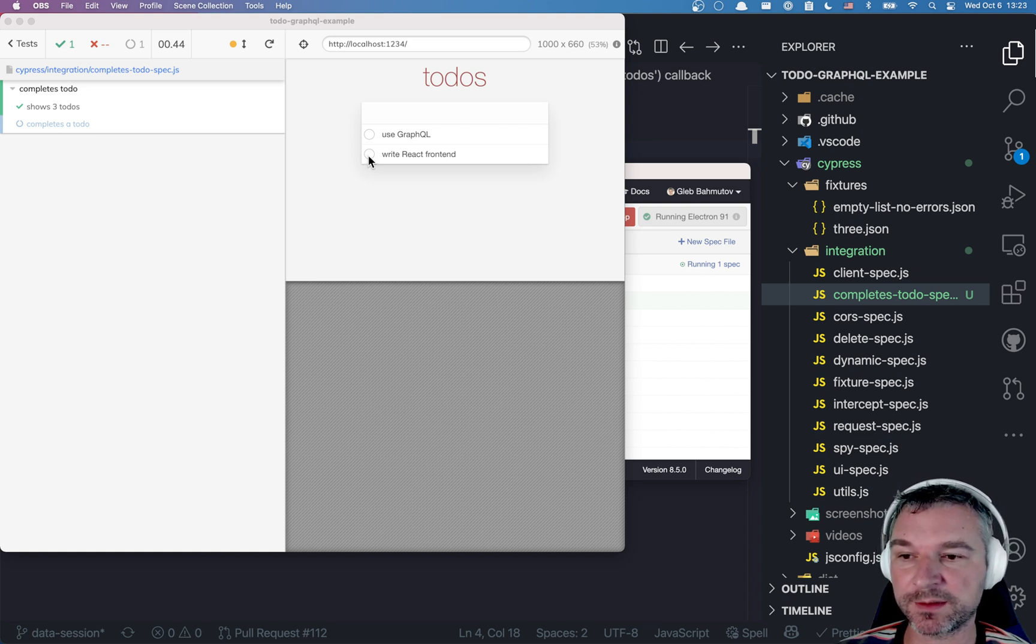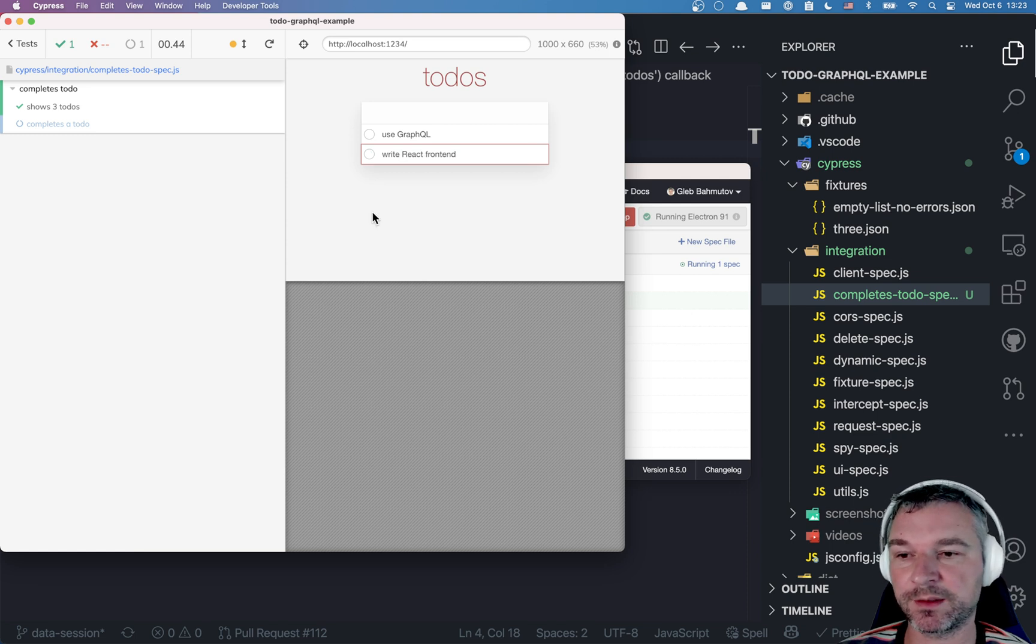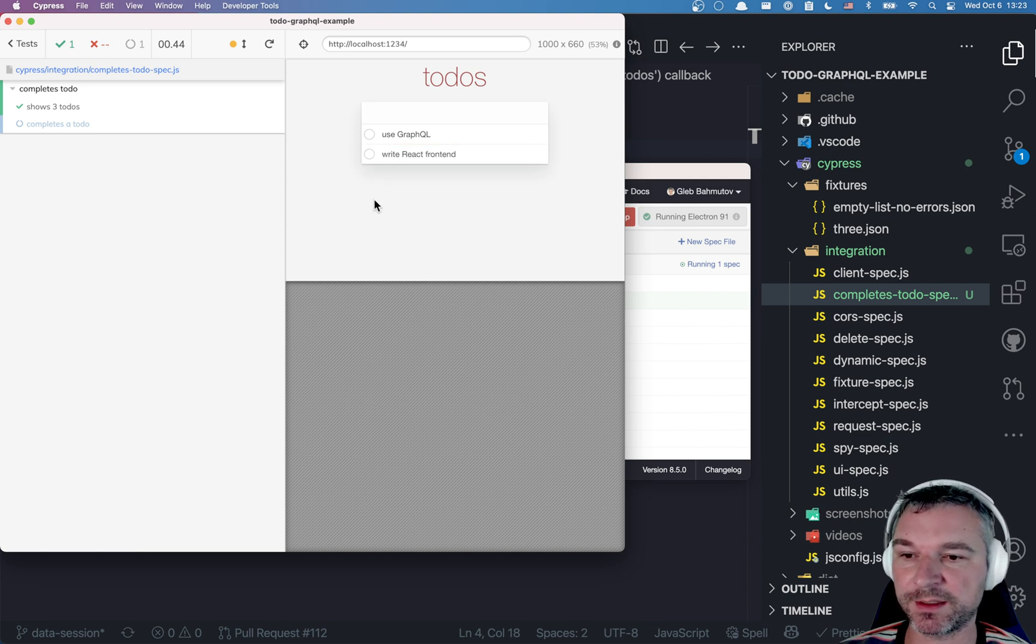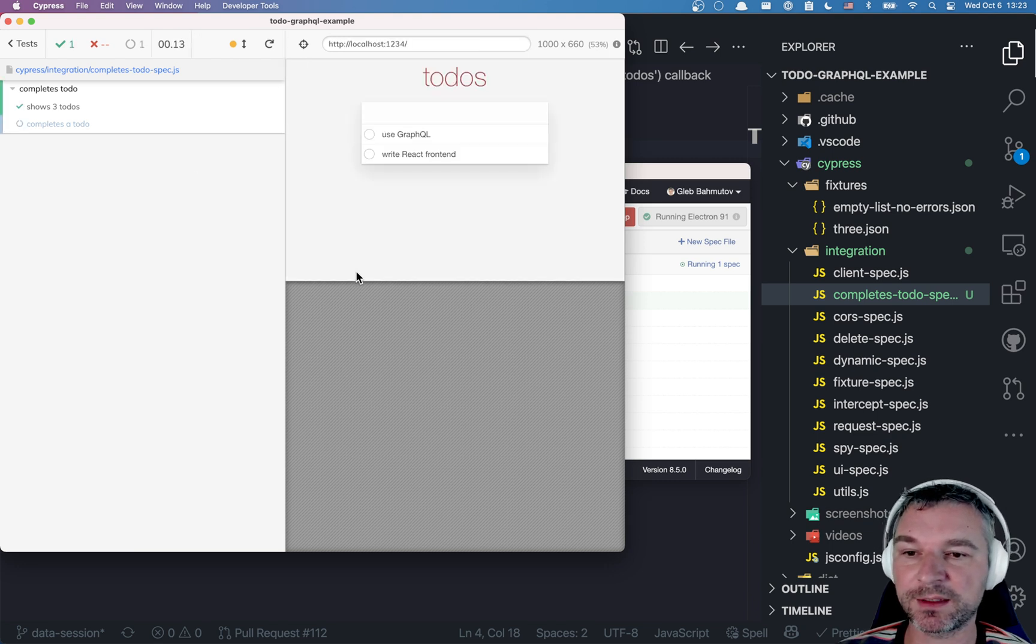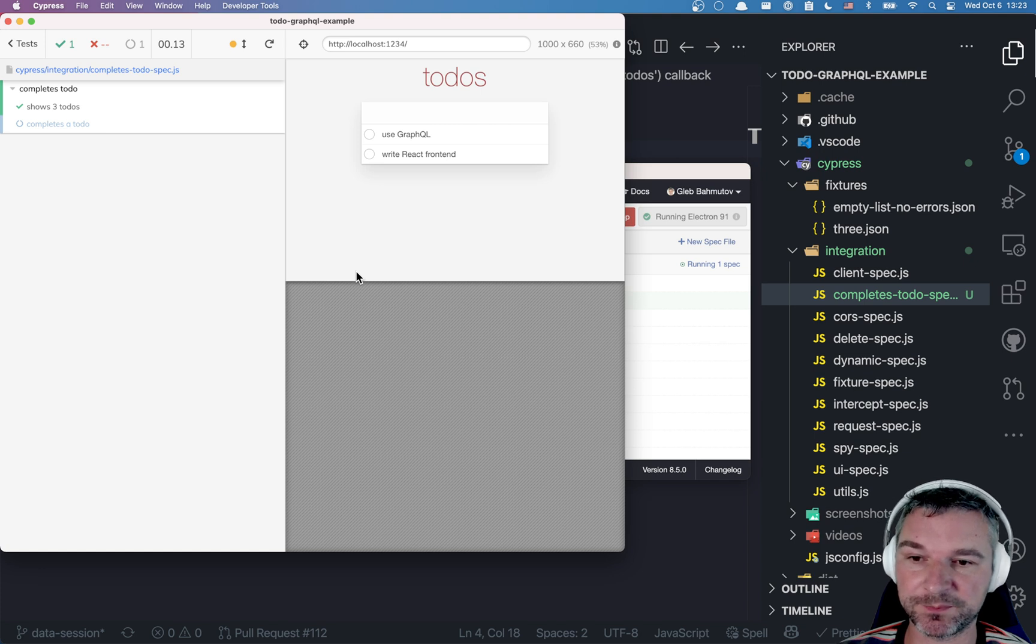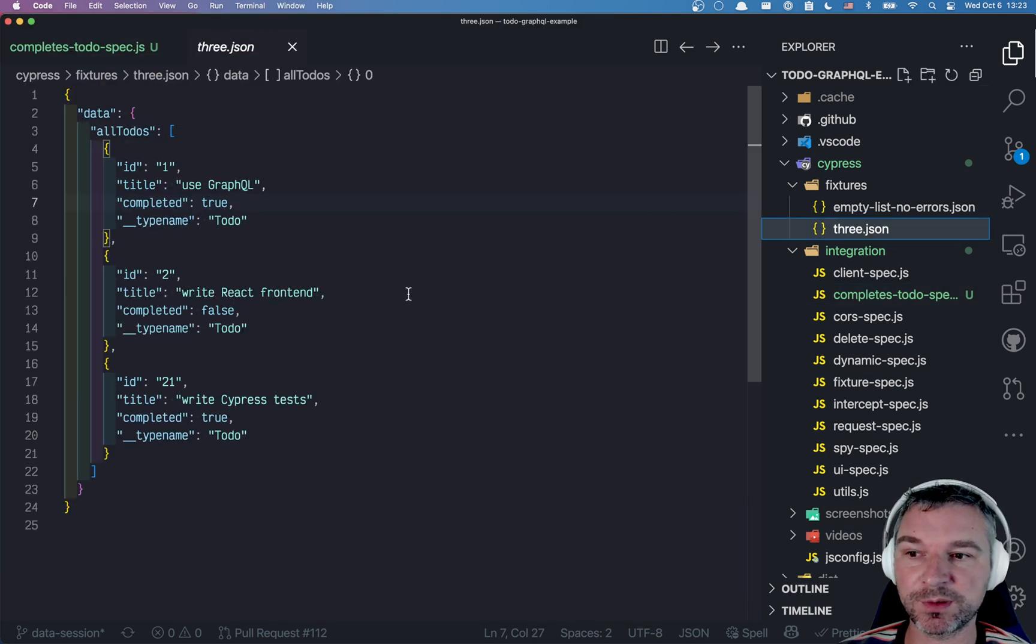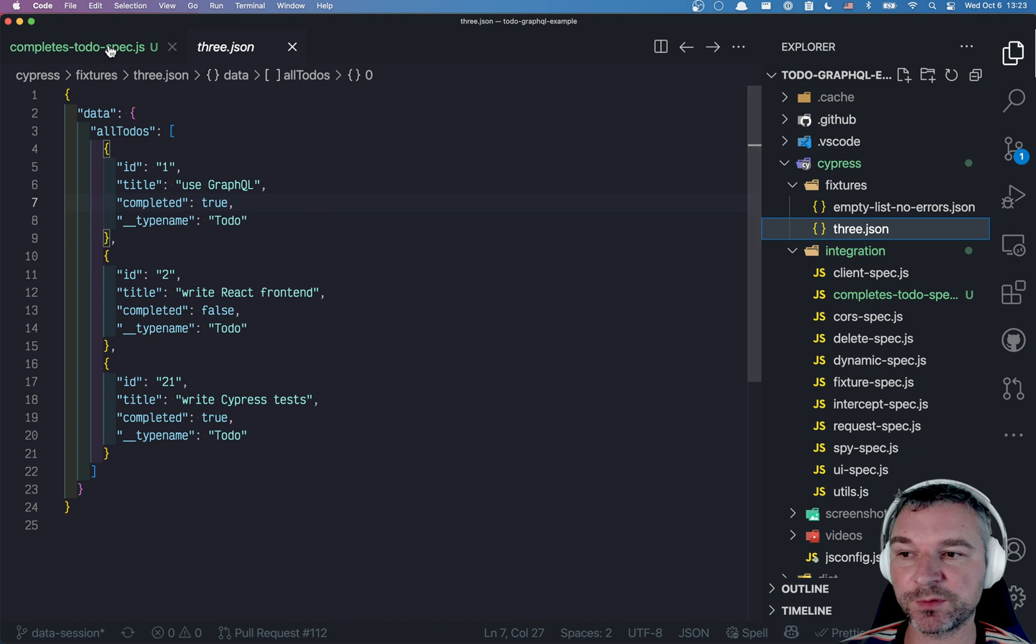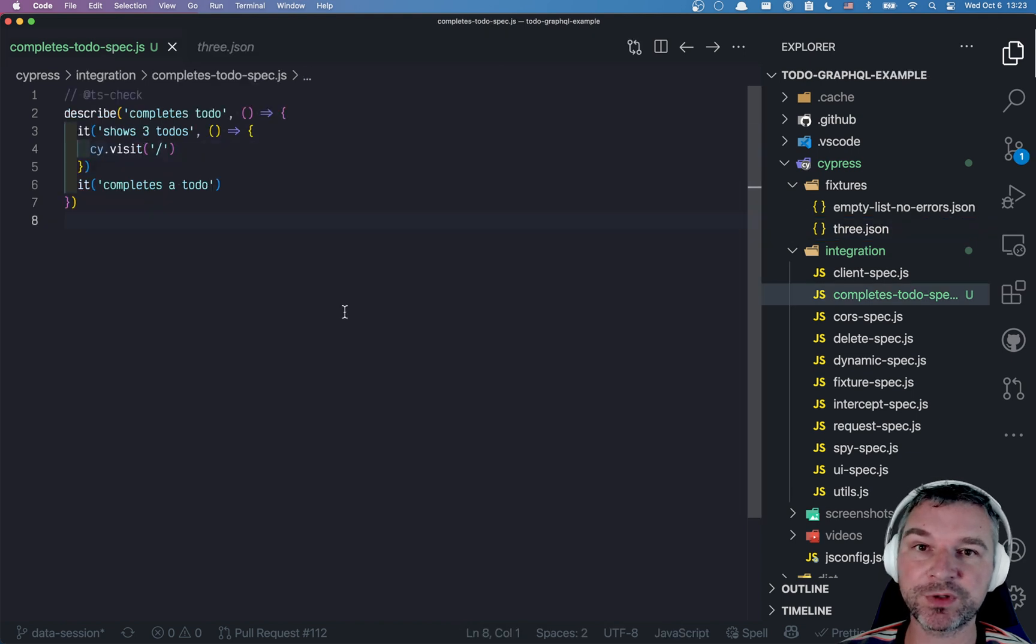Right now I want to test that I can complete a to-do by clicking on it and remove the completed by clicking it again. Now I need a couple of to-dos. Let's say I want to add three of them. I already have a fixture file with a couple of to-dos and at the start of each test I want to recreate the to-dos.